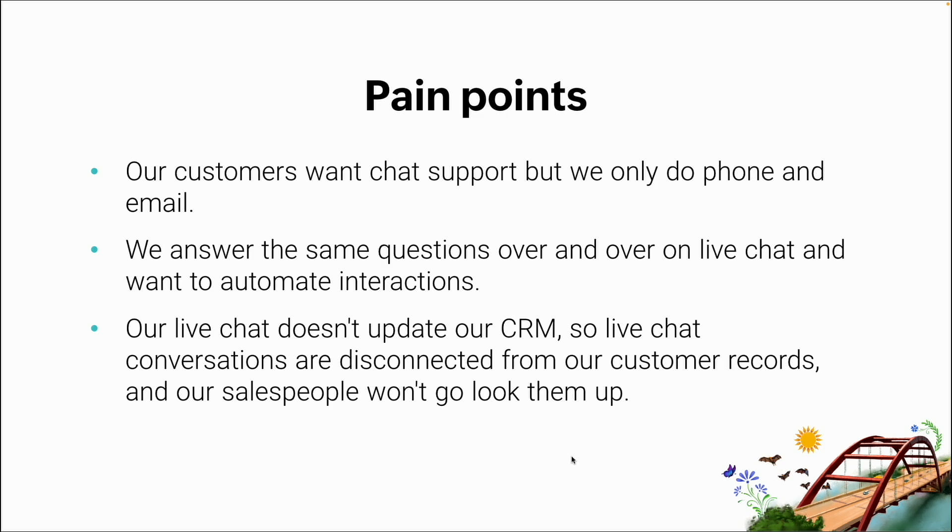Some of the things that I've seen are customers saying, you know what, we only have phone support, we only have email support, or just those two. I don't have a way for people to reach us on our website, our social media accounts, or we spend immeasurable amounts of time answering the same questions over and over and over again.